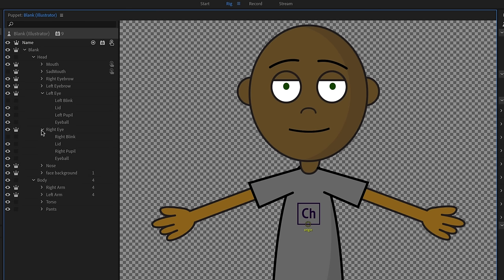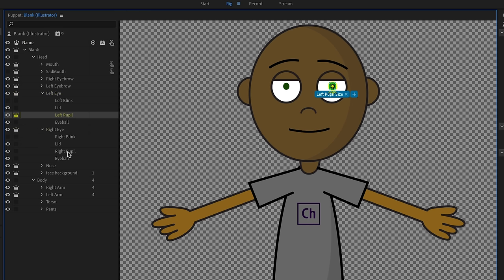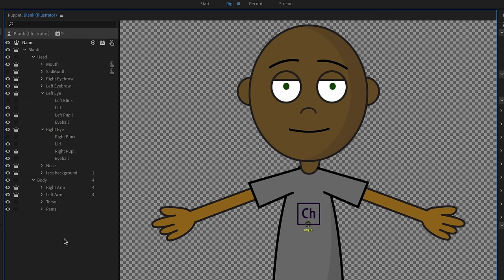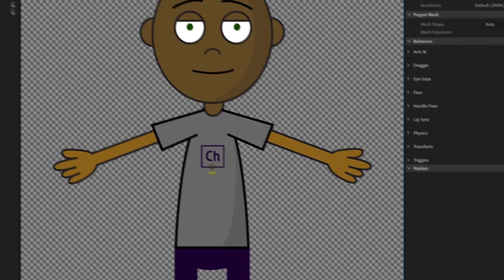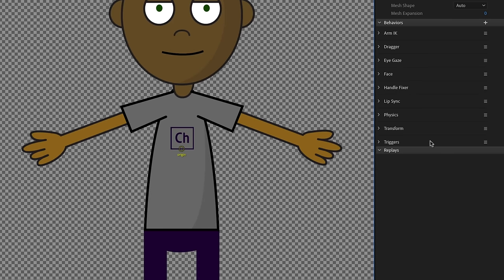I realized I was having problems with the eyes. Let's dig into the eyes — I can immediately see that my pupils do not have independence on them, and I do want them to be able to move on their own. A great way to troubleshoot is to select your main character at the top level and see all the behaviors associated with it on the right.